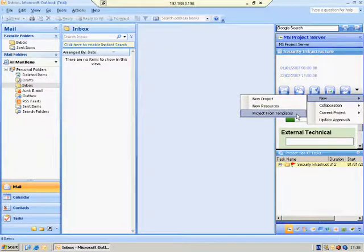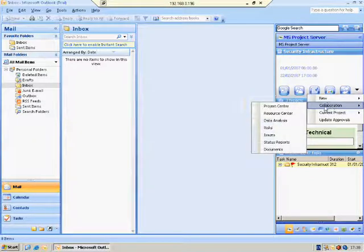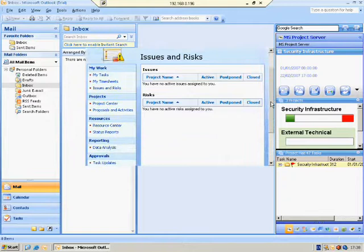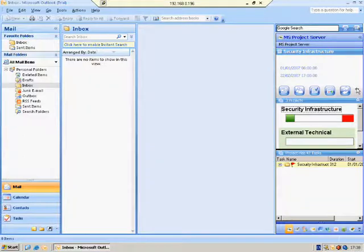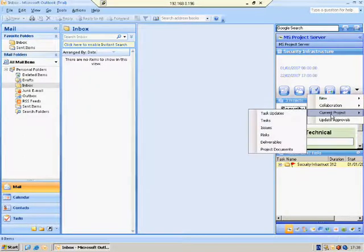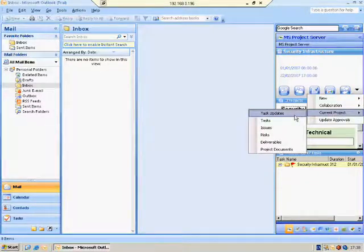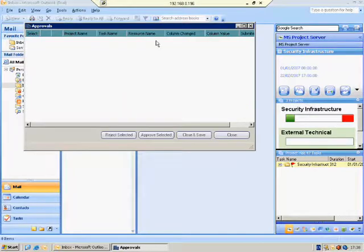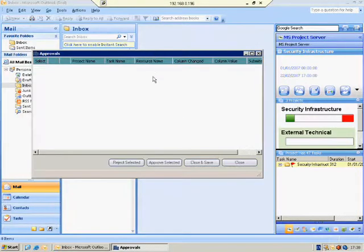Collaboration — the collaboration feature connects you to the web. For example, let's press on Risk. As you can see, directly from your Outlook, you can see the issues and risks. You can also get the selected project details from the PWA: task updates, tasks, issues, risks, and more. Update Approval shows your personal approvals — the things that you need to approve.